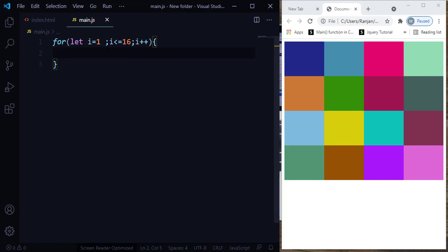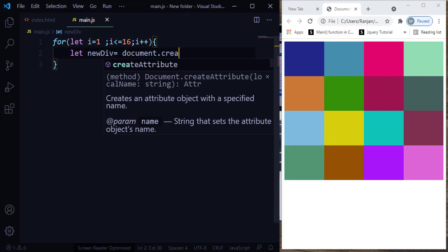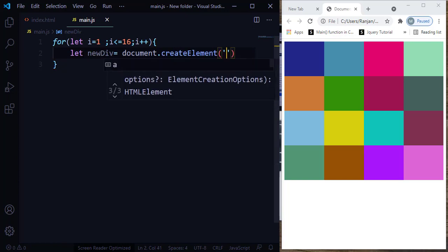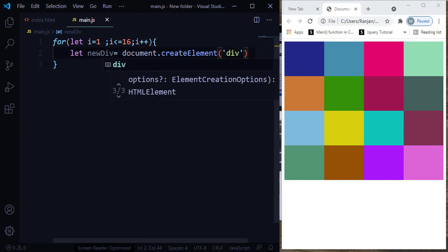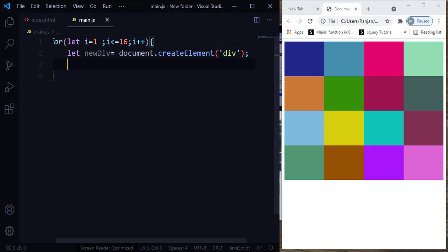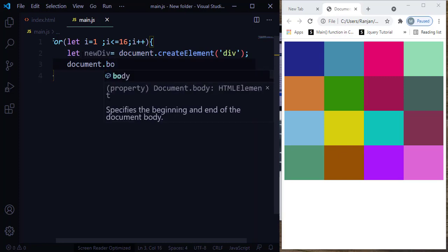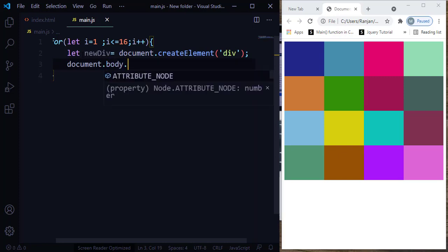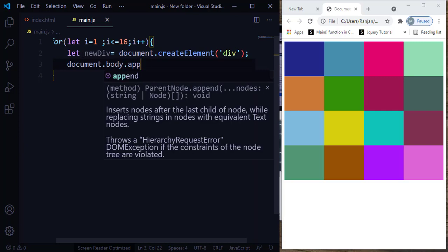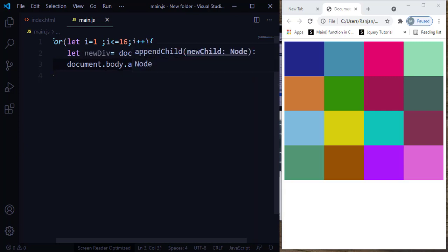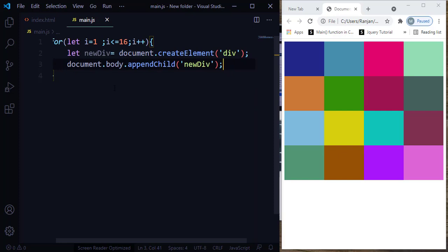In order to create the div, let me create a variable. Let me call this one newDiv. Here I'm going to use createElement to create the div element — so document.createElement to create a div element. Now the next step is we need to append this div element to our body section. For that, document.body.appendChild — so what are you going to append? This particular variable. I hope now you have understood how we have managed to create 16 divs.